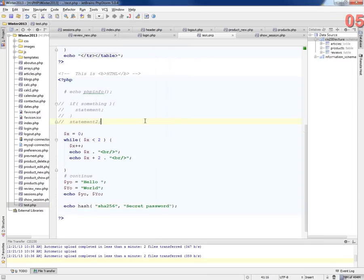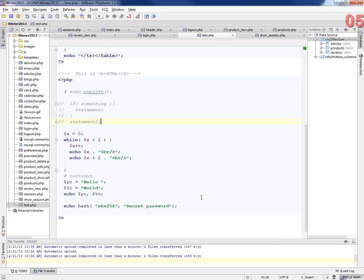And we're going to store that hash in our database. That's going to be the password that we're going to look up in the database. So let's first create a database. Let's create a new table.